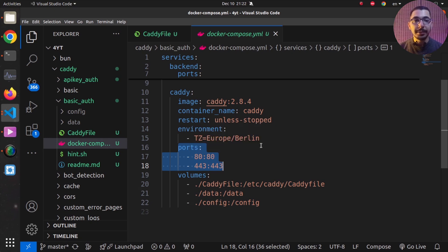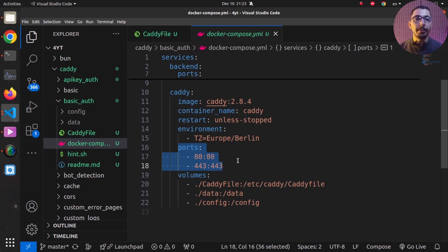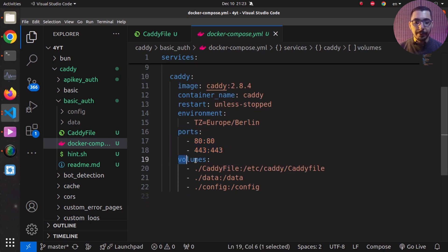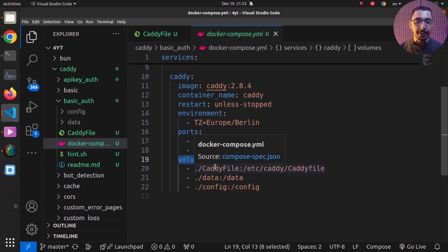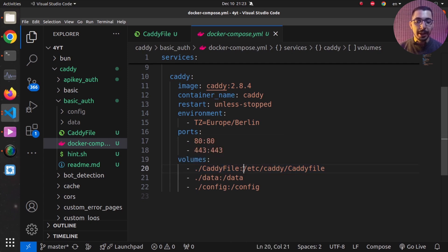As a result, the Caddy server running inside the container will be accessible by the IP address of the host machine using those two ports. Configuring Caddy to listen on these two exact ports will allow communication from the outside network all the way down to the Caddy server. Next, I've got the volume section, mapping the Caddy file into the container on this exact path in order to initially configure the Caddy server.